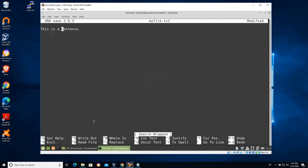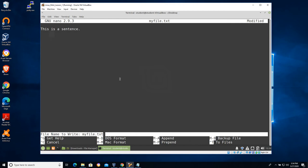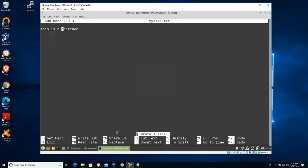Now this is an older program and every other text editor on the face of planet earth would use control S to save. In this case pico is going to use control O, write out. So in order to save this now I'm going to hit control O and it's going to say file name to write, it's going to bring me down here to this little bar. You kind of have to get used to after using control commands to working down here. What do you want to call it? Myfile.txt. I'm not going to change anything, I'm going to hit enter. And if you have permission to write that file and everything is good, it'll tell you that it wrote one line.